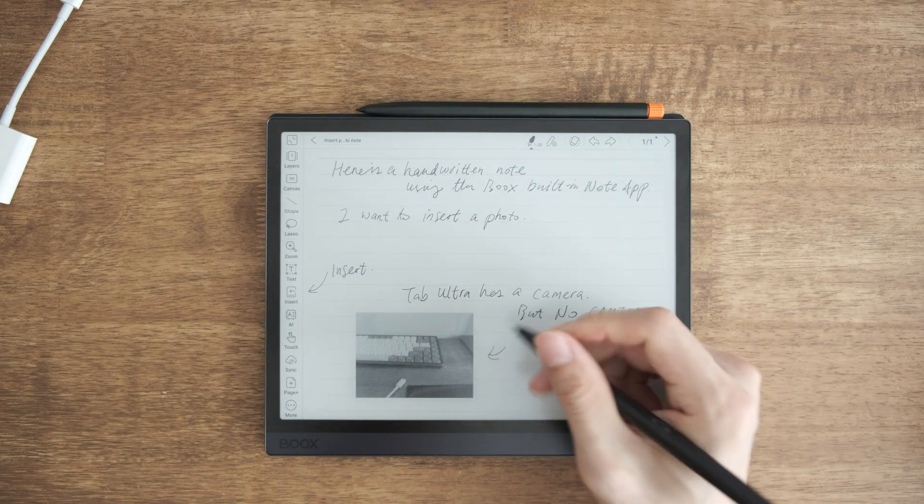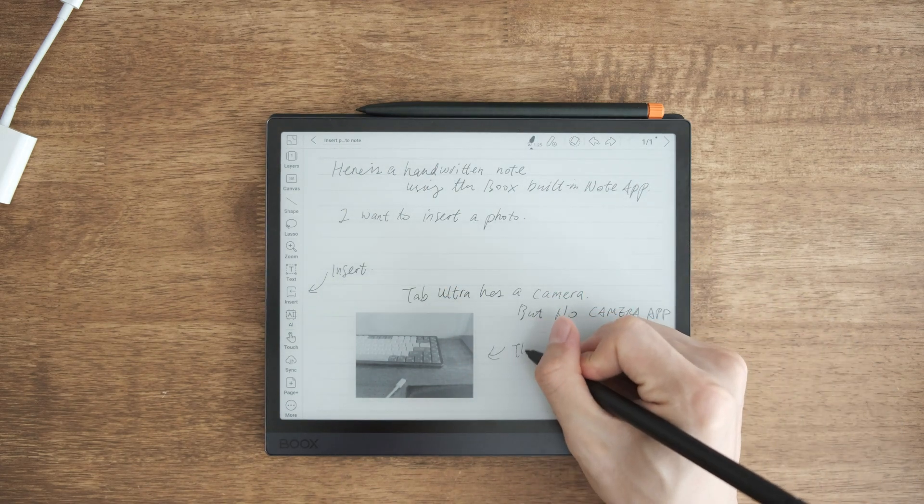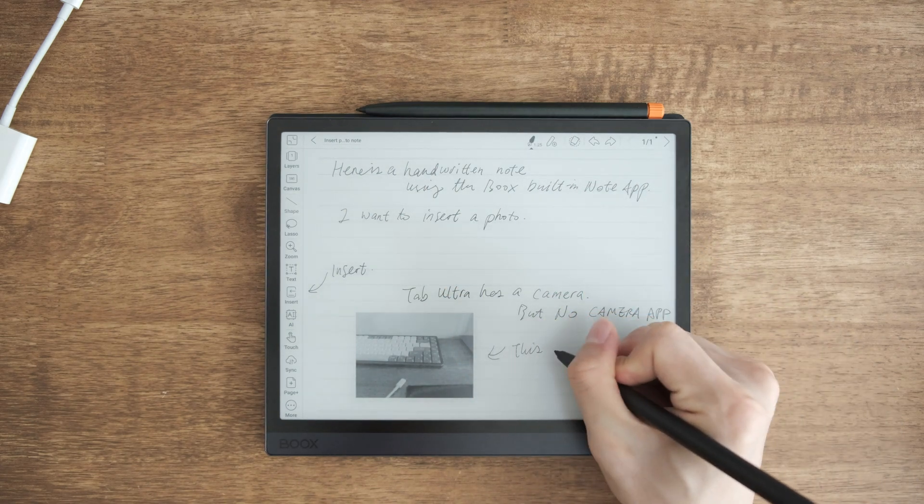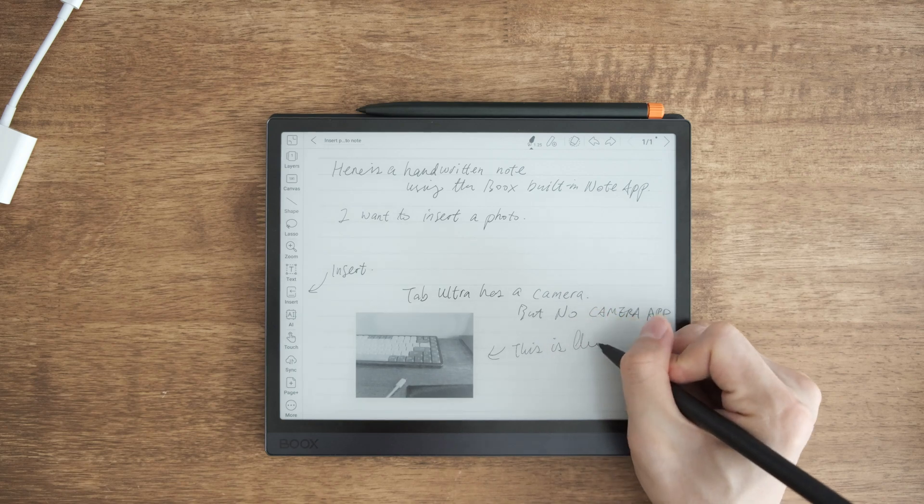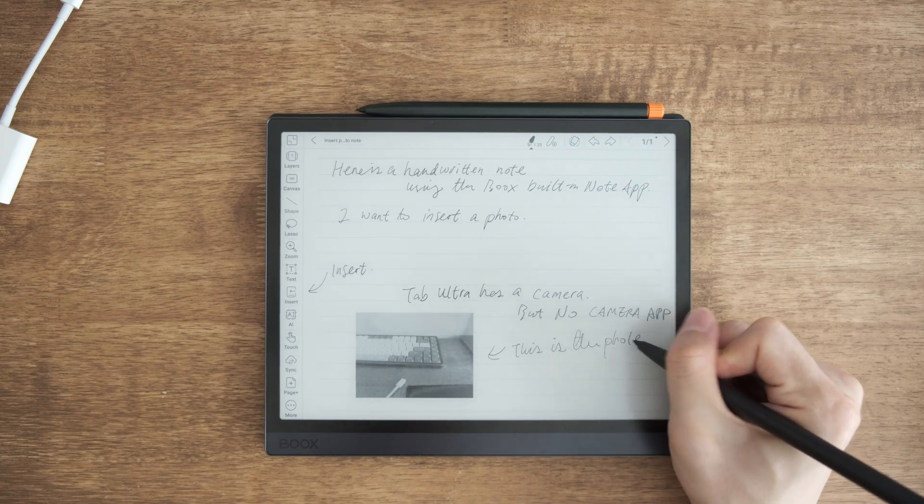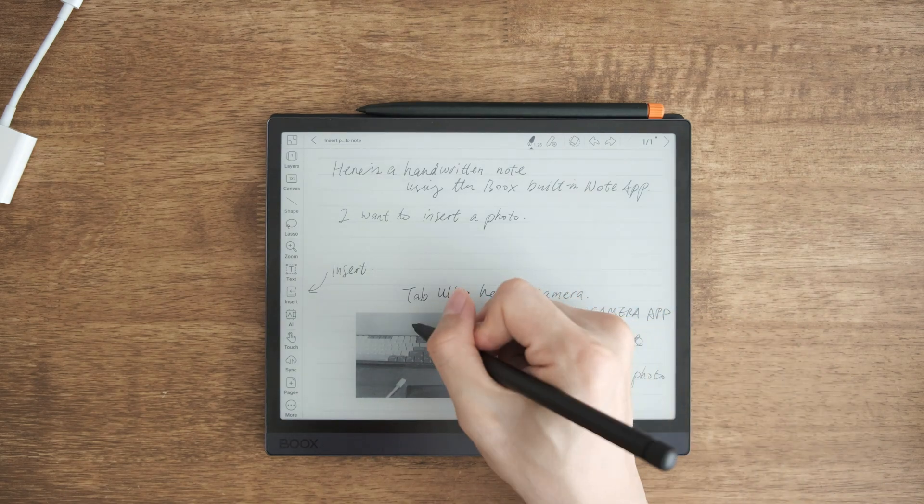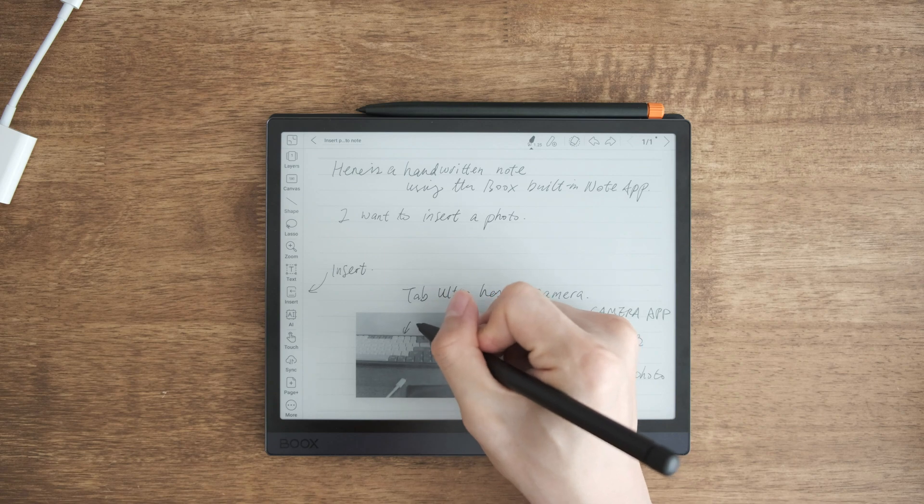And you can also take annotations, take notes directly on the photo, on the image you inserted, here like this.